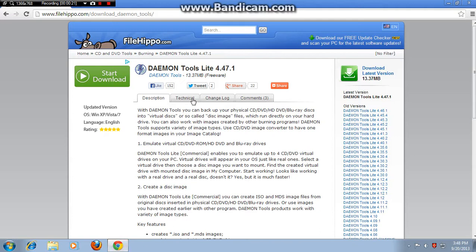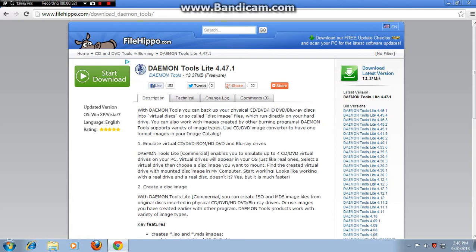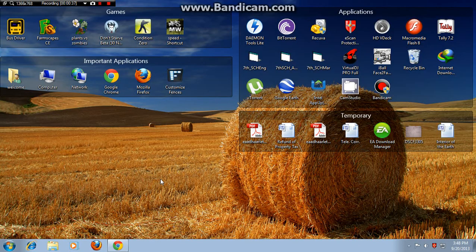Okay, as you can see here, Daemon Tools Lite 4.47.1 is absolutely free. Just click download latest version, which is 13.37 MB. After the download gets complete, install the program.